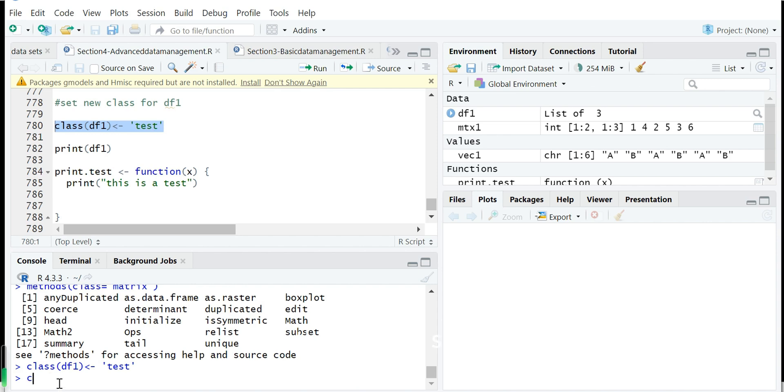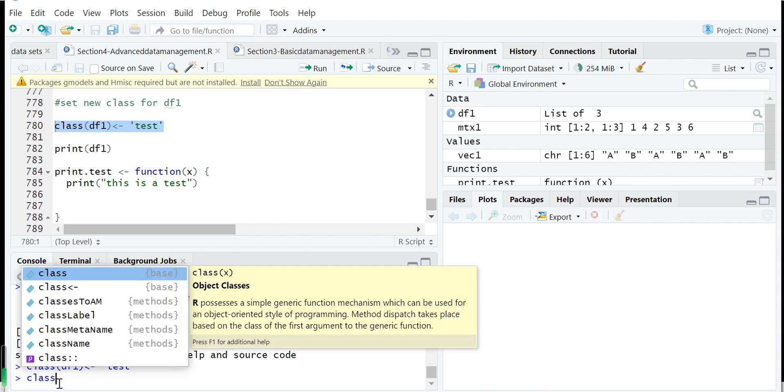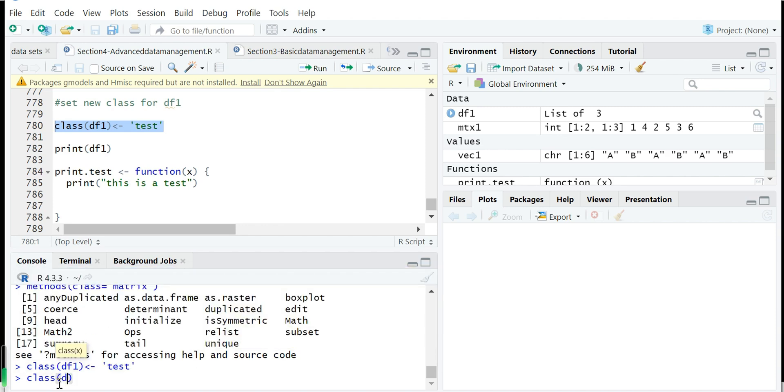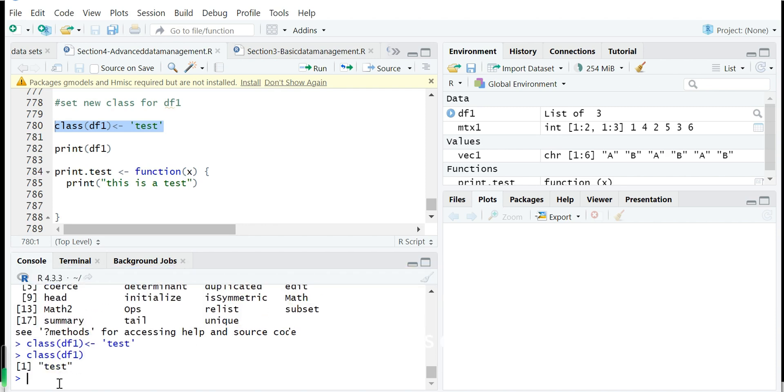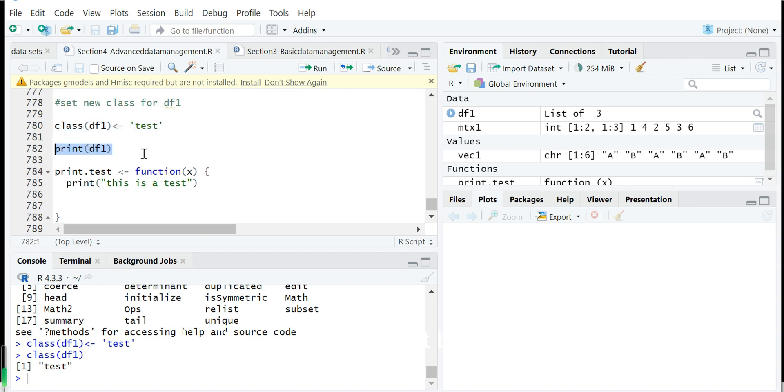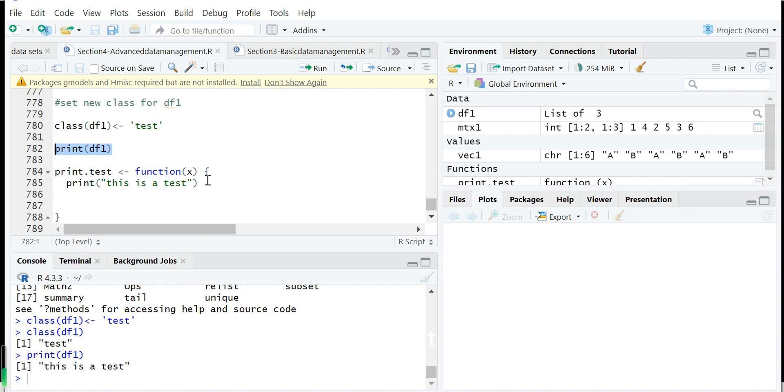Then we can show the class of df1. So now df1 is not a data frame. It is test. This class is test. We don't care about the test. But what we can do, for example, print now df1.